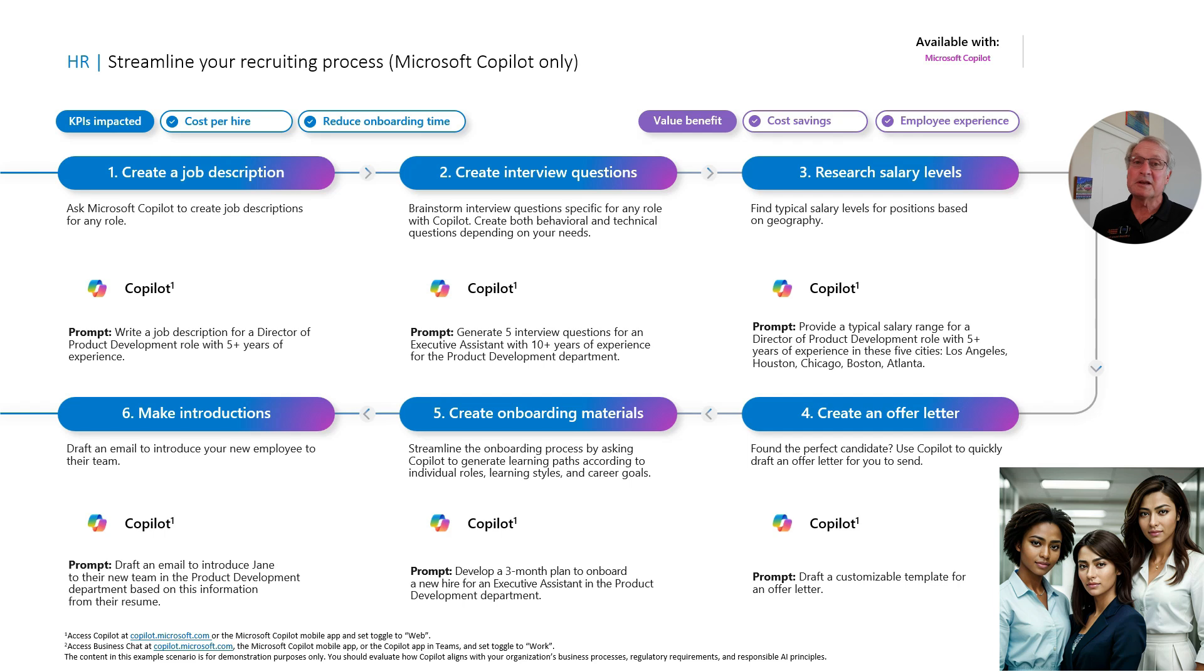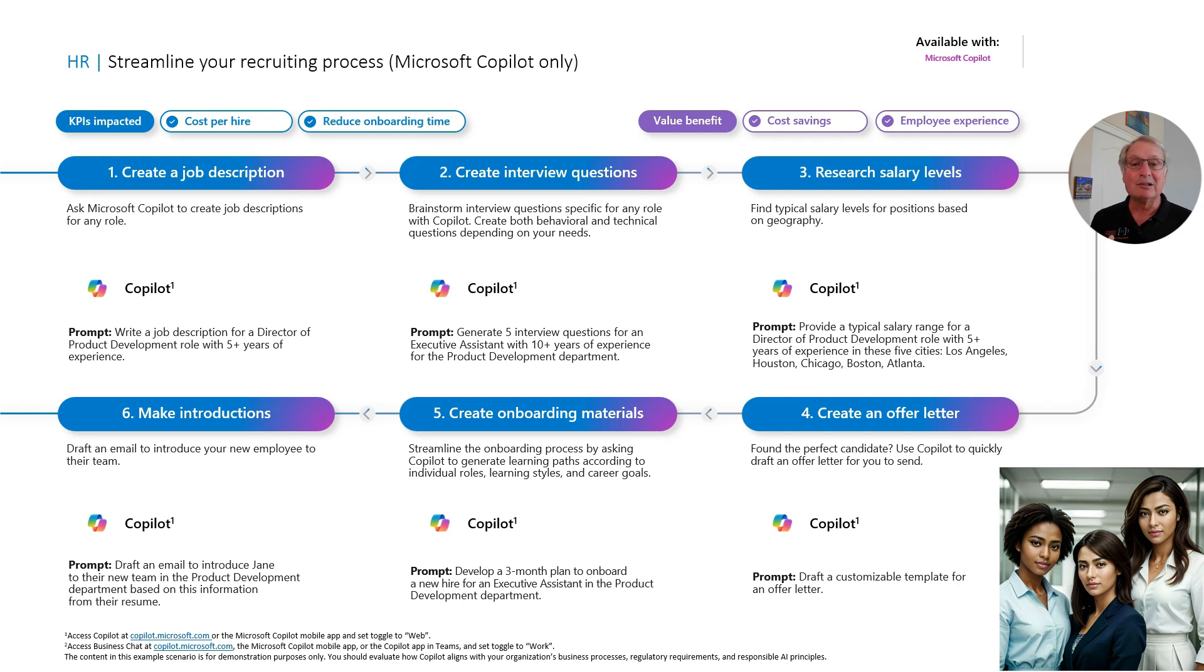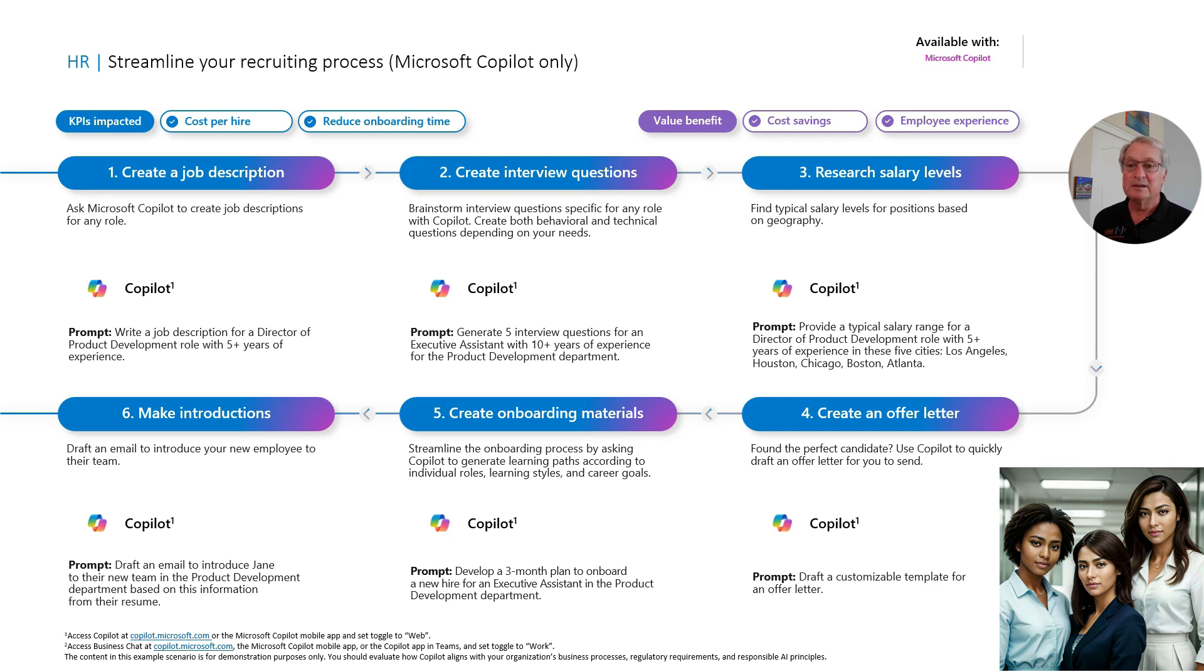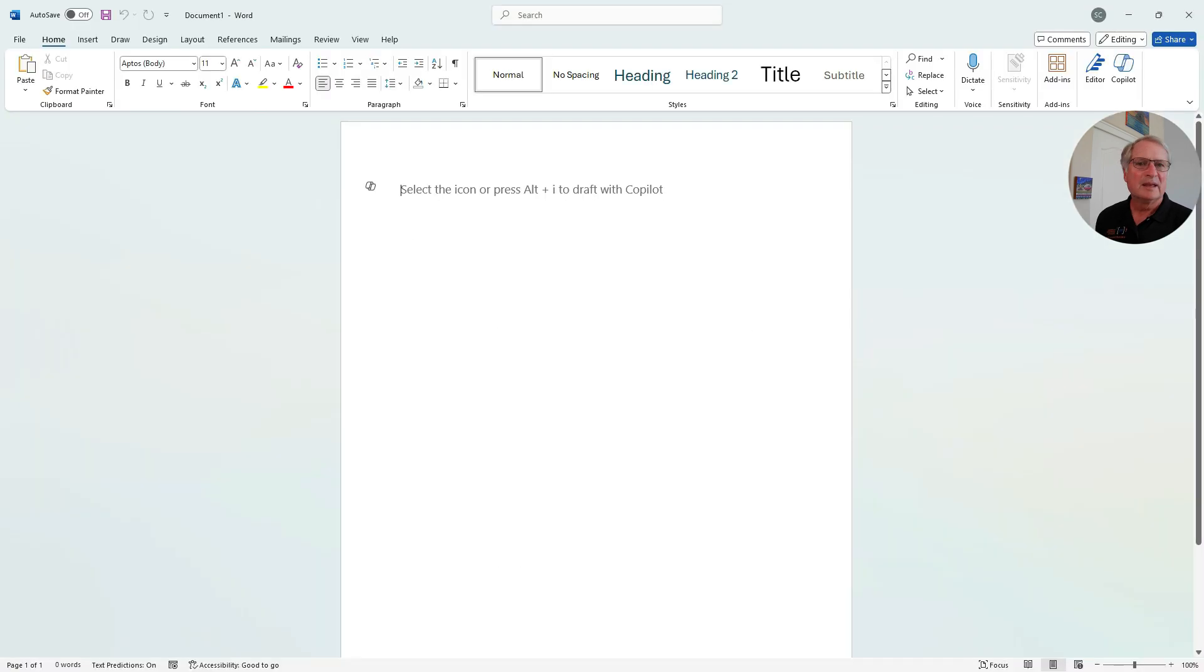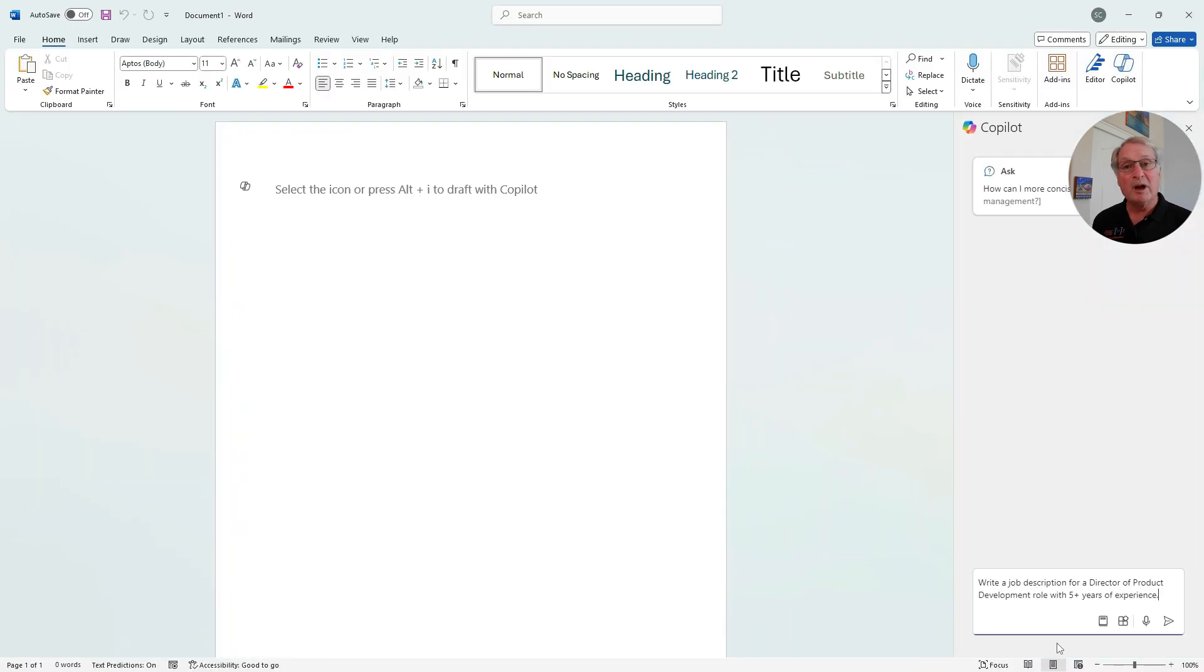The first thing we want to do is create a job description for the director of product development. It's easy to do. Let's take a look at how Copilot can help us in Word. I'm going to use this prompt right here to write the job description. In Word, I'll go to Copilot. I'll enter the prompt right here and let Copilot give me an idea of what the job description could be.